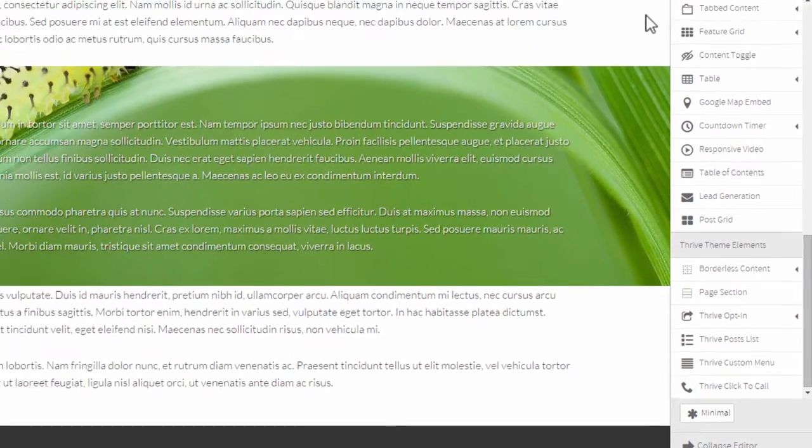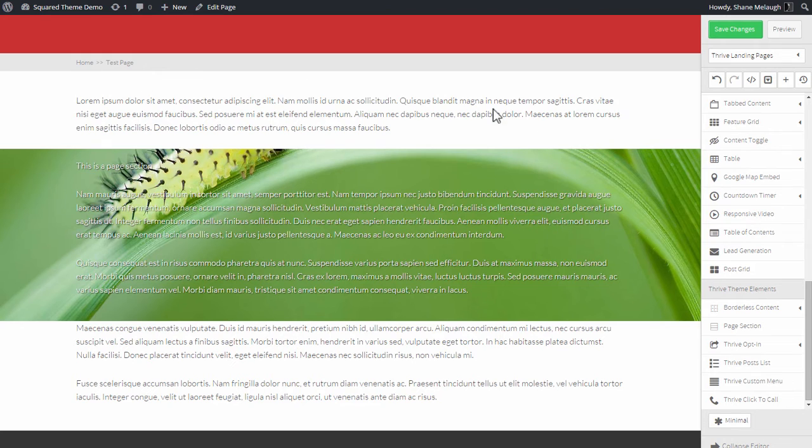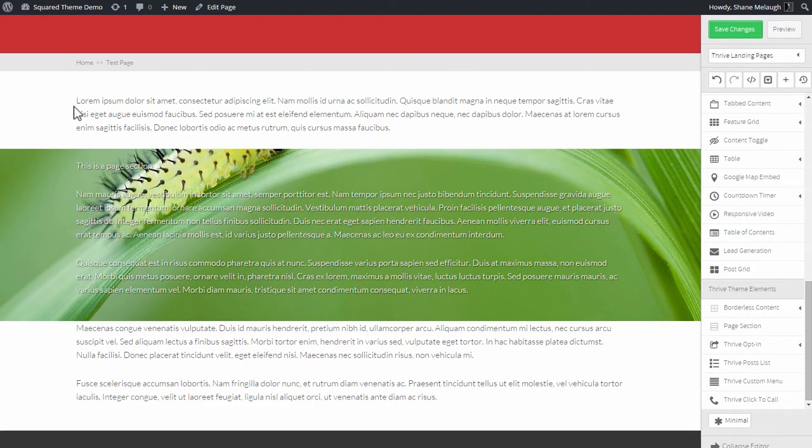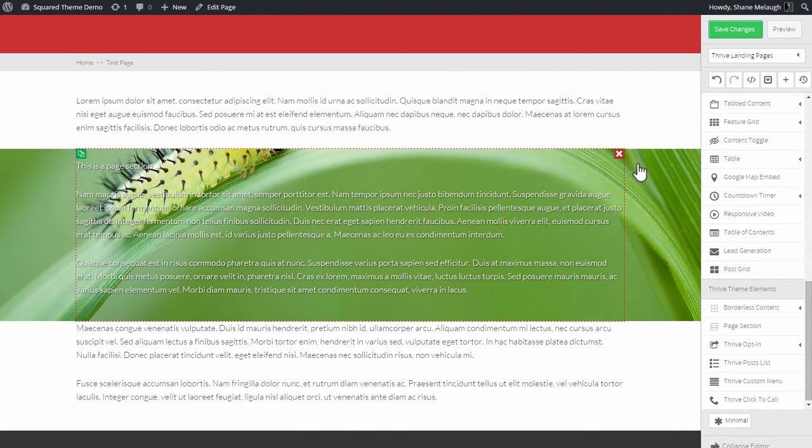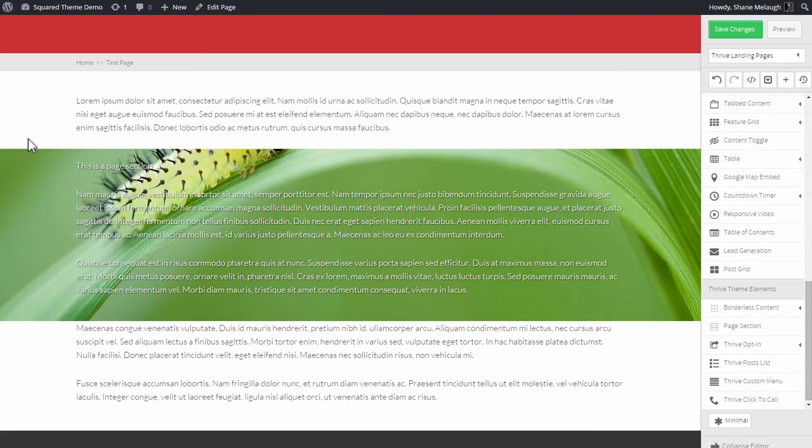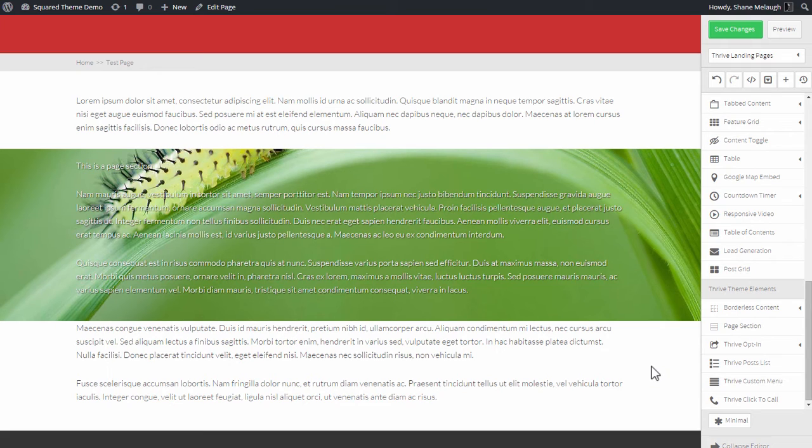Now that might seem like a strange limitation, right? Why don't we just make this available for everyone? The reason is that Thrive Content Builder generally only works inside your content area, and the content area just like this box here is the content area. The page section can go beyond this box and span the whole width of the screen, and because of that the only way to make this possible is if we know what the theme looks like essentially.